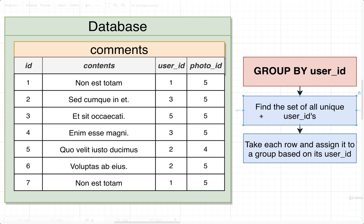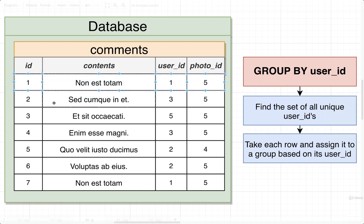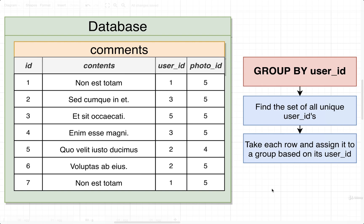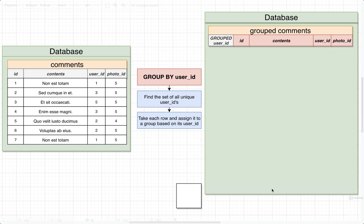After finding all the different unique user IDs, your database is then going to take each of these different rows and assign it to a different group based upon that row's user_id. Now once again, just stating this stuff in text not super helpful. So again, let's look at a bigger diagram to really picture this entire process.